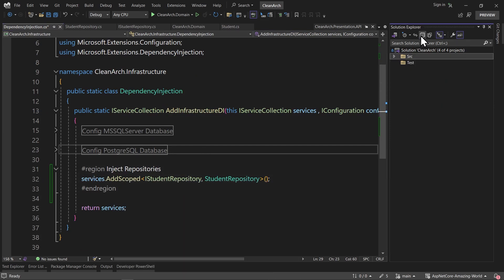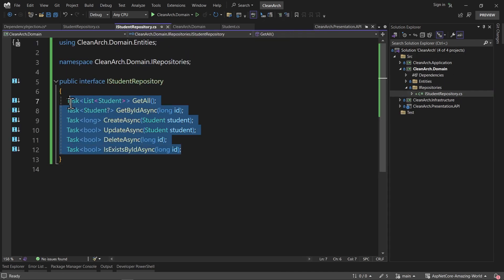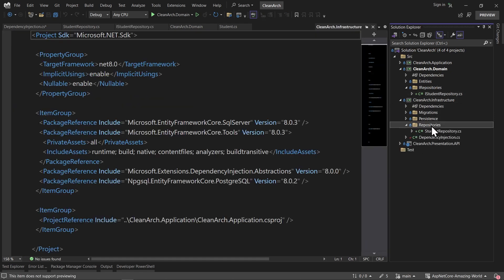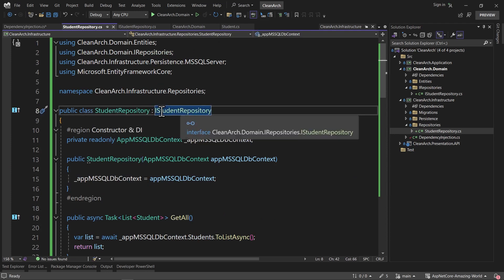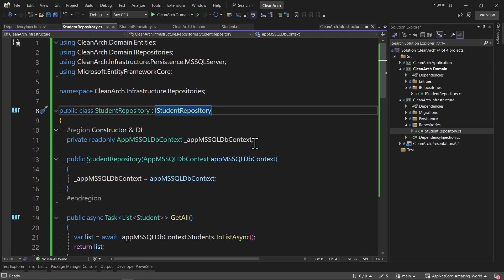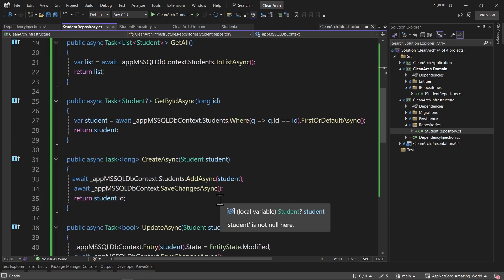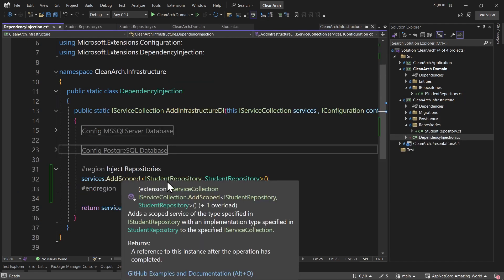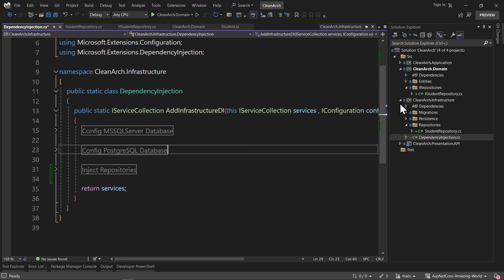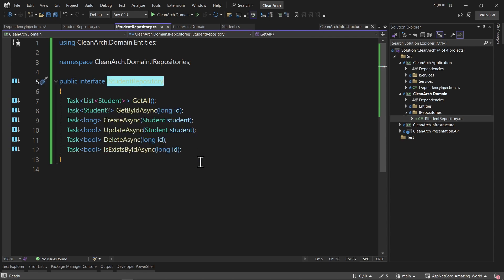Let's do a quick review. First, we added IStudentRepository in the domain layer with its contracts. Then in the infrastructure layer's repositories folder, we added StudentRepository, inherited from IStudentRepository, injected the DB context, and implemented all the methods. Then we registered IStudentRepository with StudentRepository using AddScoped in the infrastructure DI class. Now you can use IStudentRepository inside your application layer services, or if you are using CQRS, you can simply inject it and work with your database.